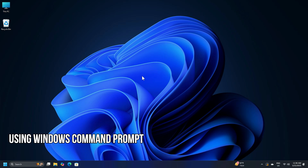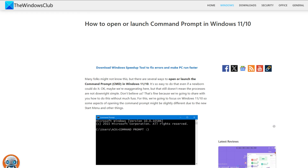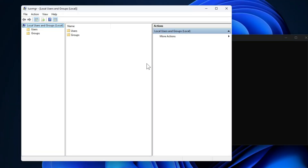Using Windows Command Prompt: open an elevated Windows Command Prompt following this guide and execute the command LUSRMGR.MSC. You will arrive at your destination window.